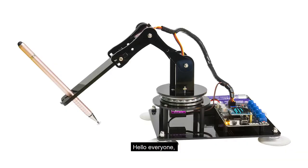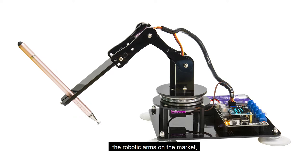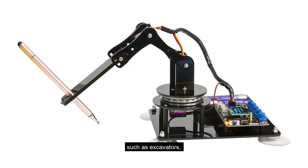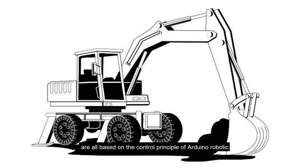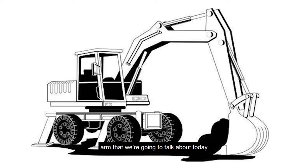Hello everyone, the robotic arms on the market or some large machines such as excavators are all based on the control principle of Arduino robotic arm that we are going to talk about today.